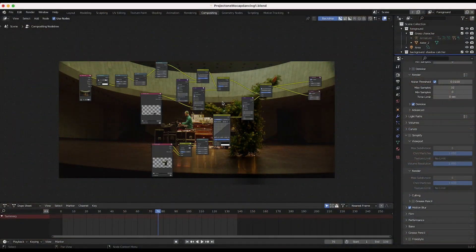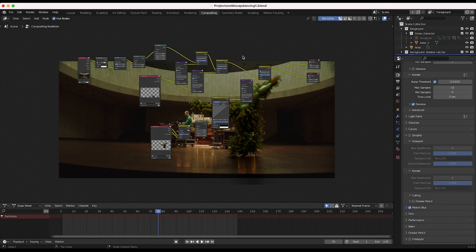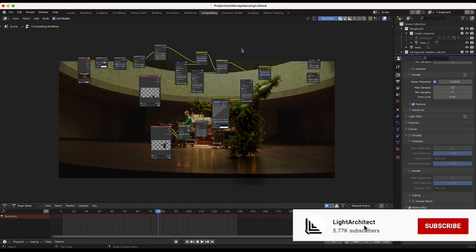Anyways guys, this is the shot we're going to be adding a reflection of our CG element here. It's from our recently uploaded Grass Dancing Humanoid video.